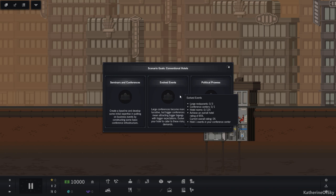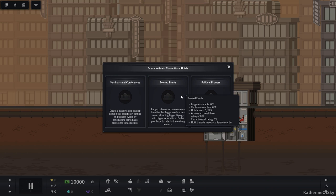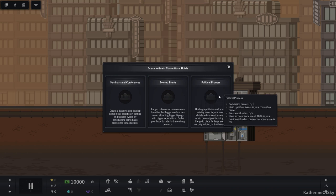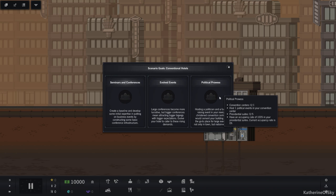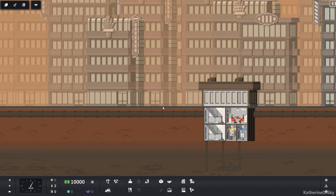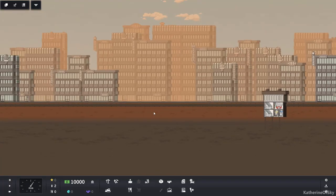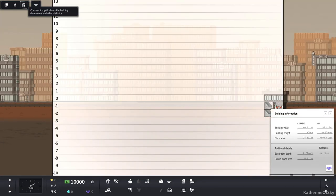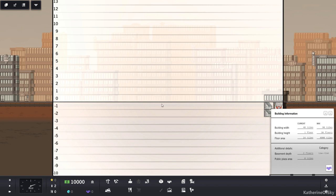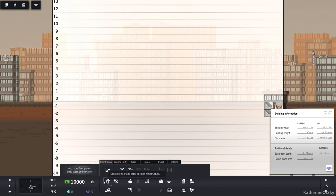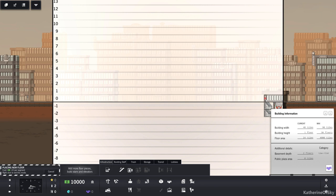For the gold, we need one convention center, one political event in the convention center, and five presidential suites with an occupancy rate of 100% in presidential suites. That's kind of interesting. Let's look at our building layout. We're all the way over on this side. That's kind of unexpected. I think I'd like to have a central elevator column.